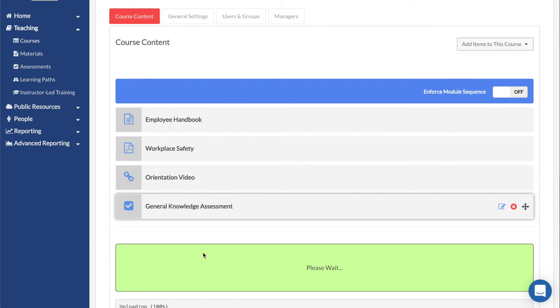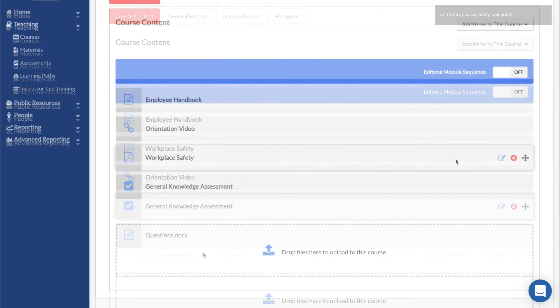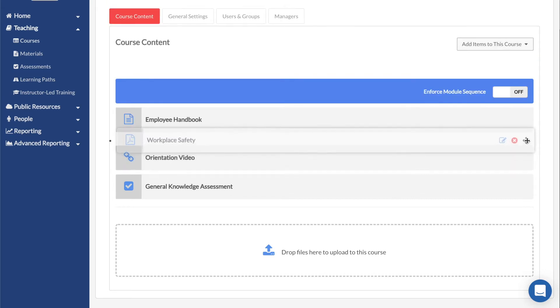Once added, you will see the Materials and Assessments appear at the bottom of the list of modules. If you want to change the order of the modules, simply click and drag on the cross-shaped icon on the right-hand side.